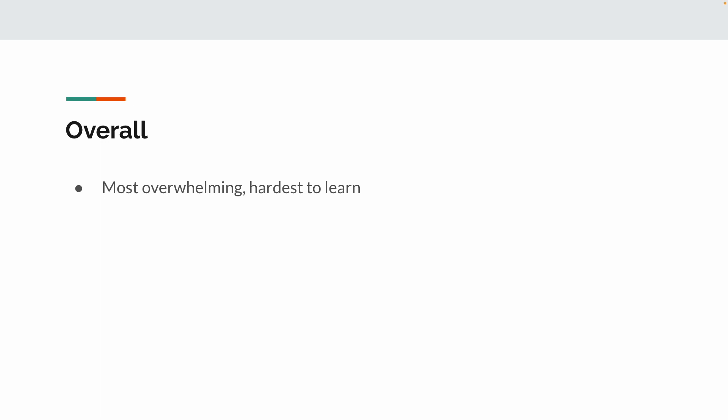This class was the most overwhelming and hardest to learn, but it was the easiest final. Kind of weird. It also took me the longest. Now that said, I do want to give myself a slight excuse in that I did start a new job, and for the first two weeks it's always like a brain dump. I was toast after every day of work and I could barely study because I was still learning how to do this new job. So I wasn't able to study as much or as hard as I wanted to, but it's hard for me to say where I say it was the hardest to learn.